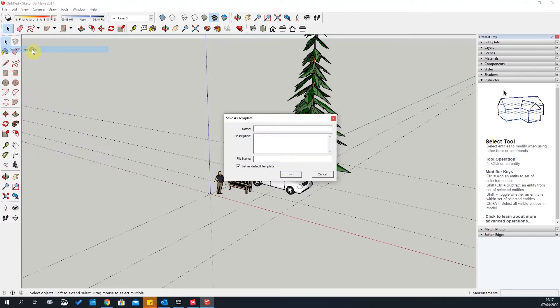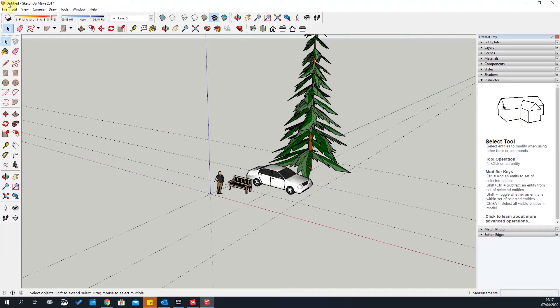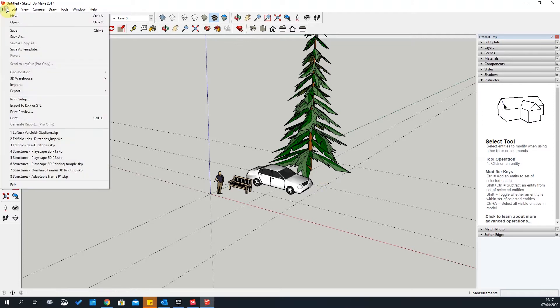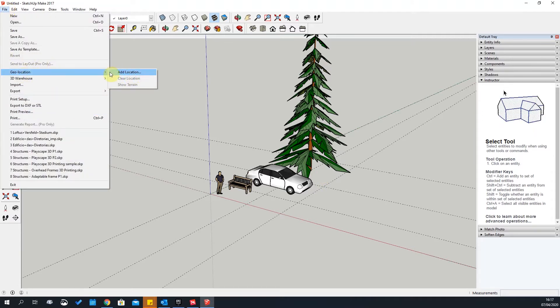You can also save a template — make a template and save it. Just note that with SketchUp Make, this won't work too well because you need the Pro version for it to work correctly.